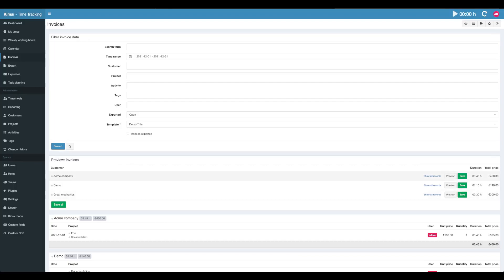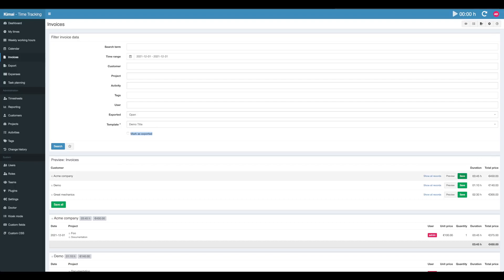What is important now to know is this little checkbox up here. When you're going to save, depending on your workflow but most people want to use it, make sure this checkbox is checked. All timesheet records which are included in this invoice, when you hit save, will be marked as exported and they won't show up in the next search.